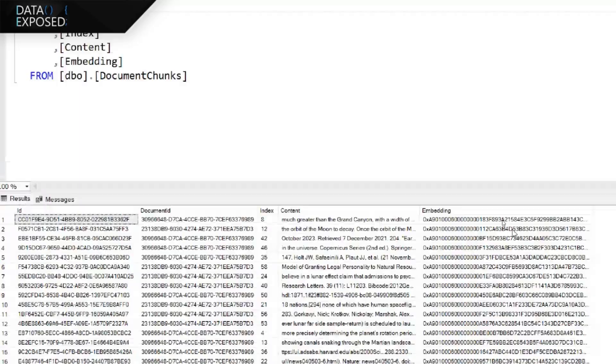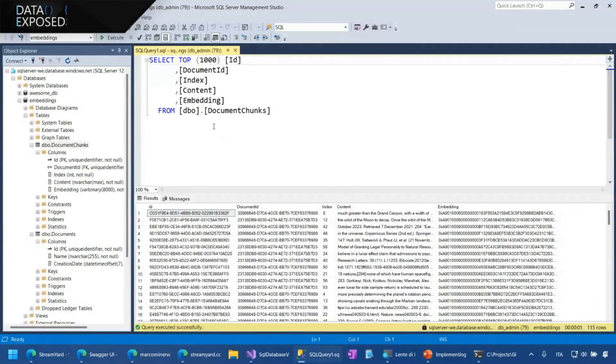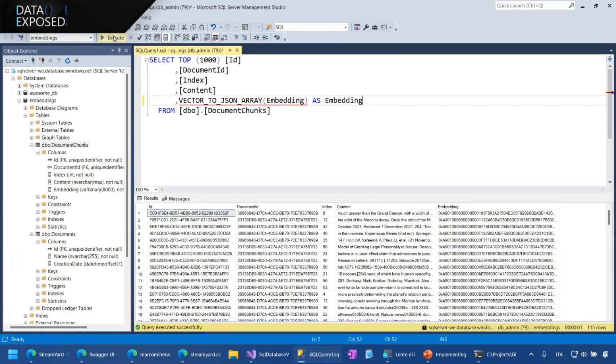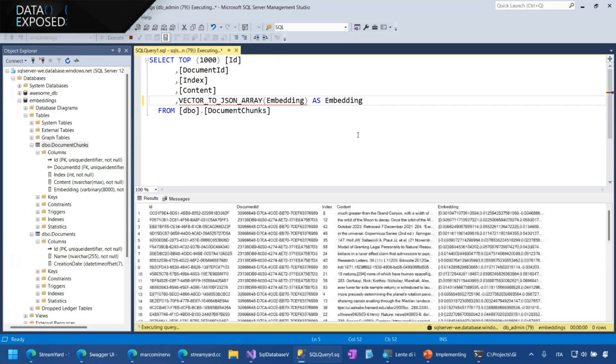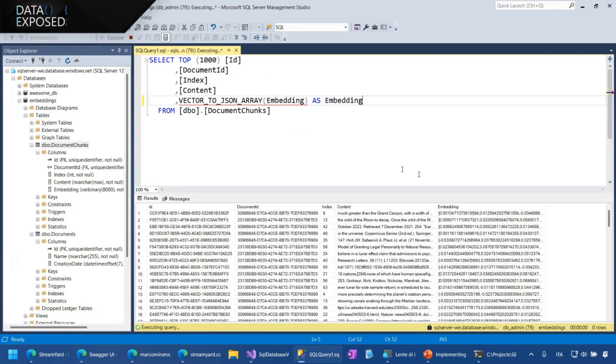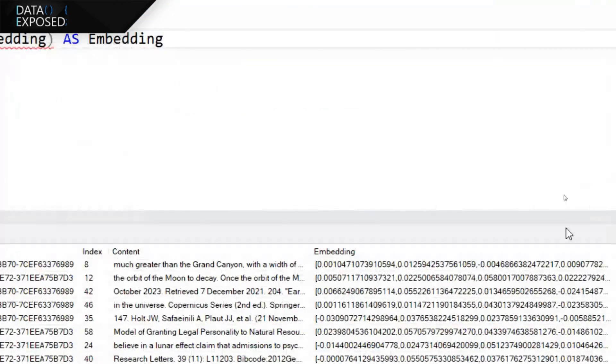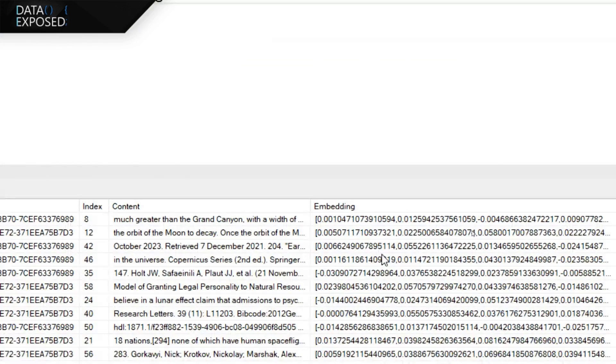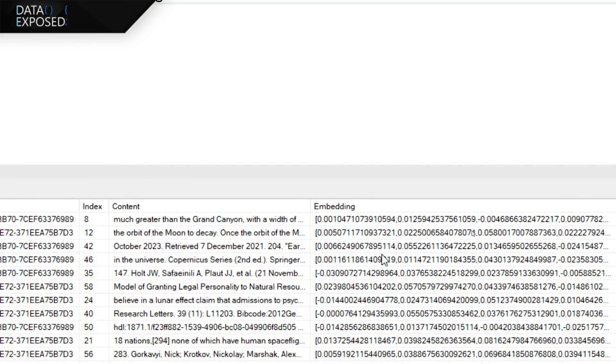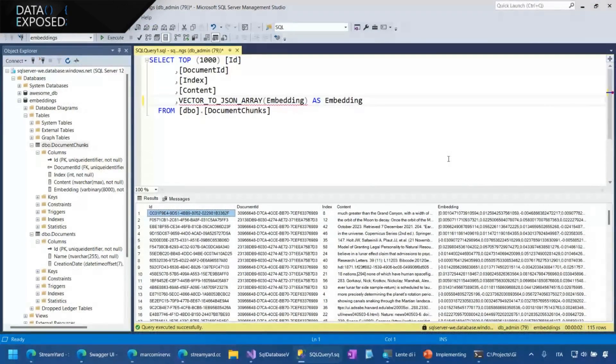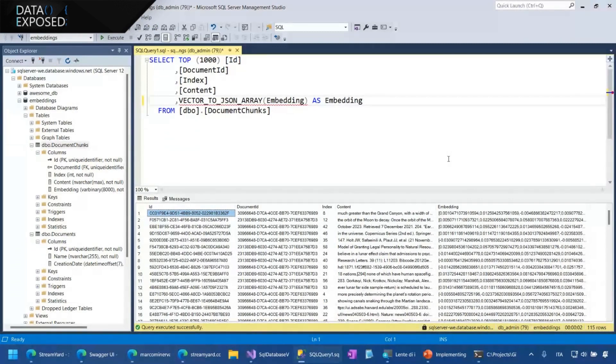And now, if we try to modify this query using this function, vector2jsonArray, that is a native function that is provided by vector support. Now we can see that the actual values of the vectors are here. So for each piece of document, we have the numerical representation of its embedding. And it is the core of all the work about vectors.